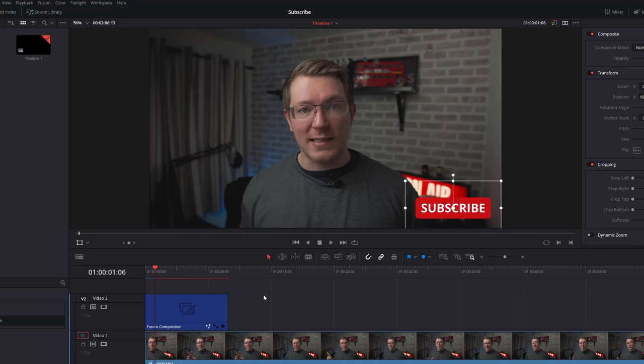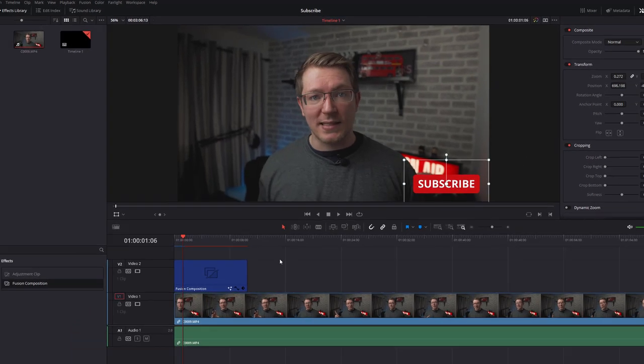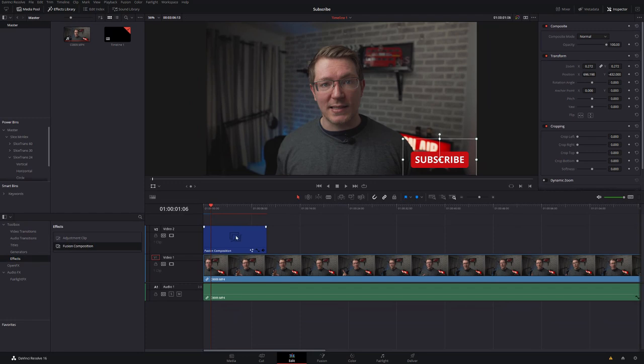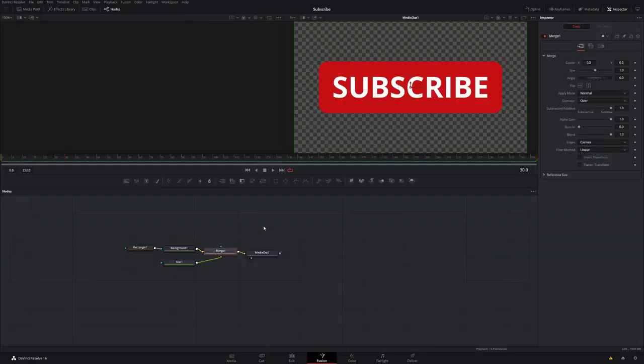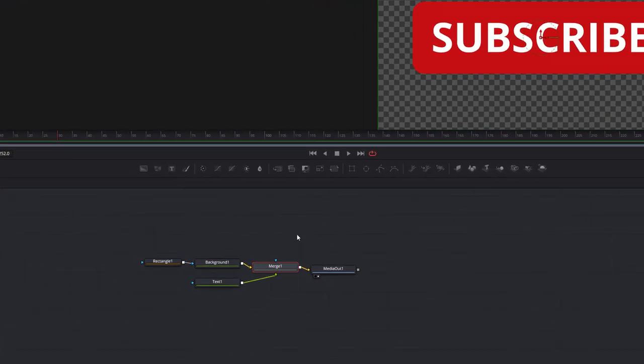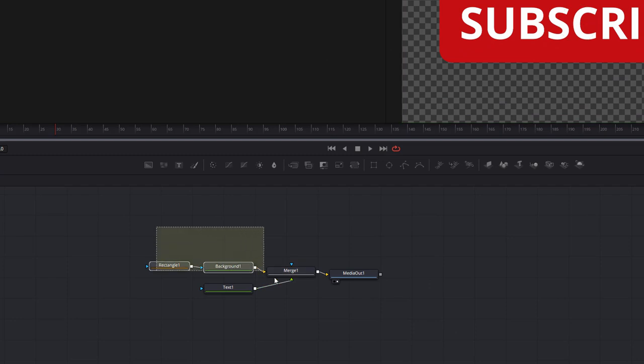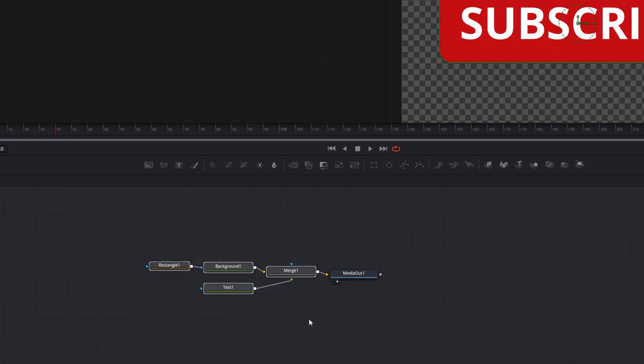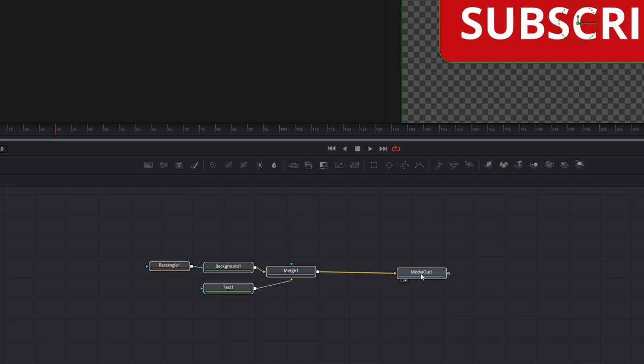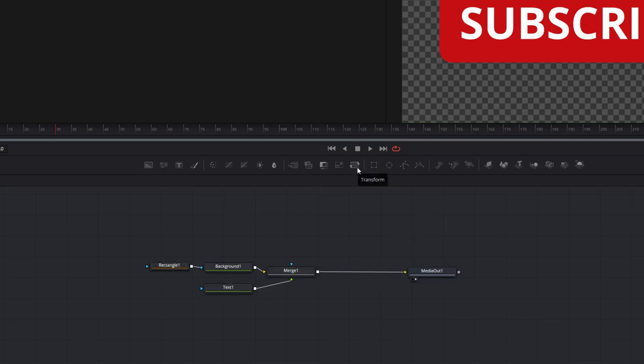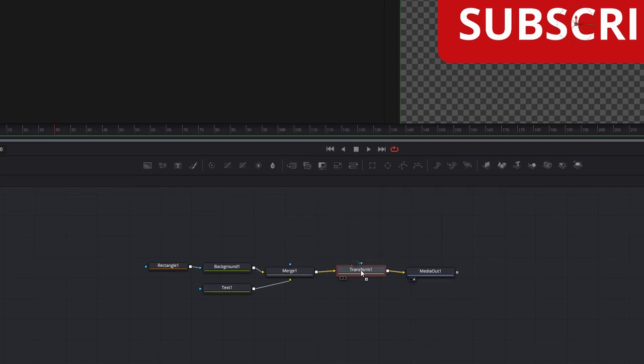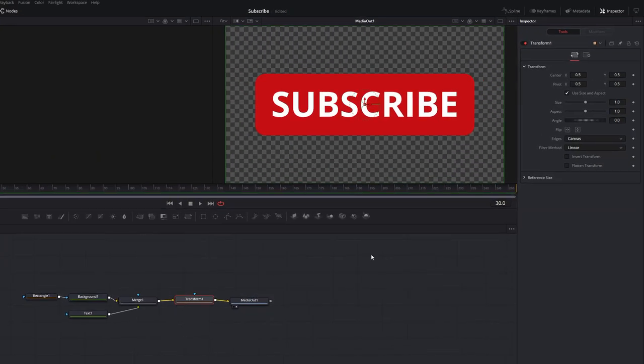If we do want to do the animation, head back into Fusion and we're going to use a Transform node. Now because we want to control all of these nodes in one go, we need to make sure the Transform node appears in the pipeline after the Merge node. So we're just going to drag this one out a little bit, we're going to grab a Transform node which is this one right here, we're going to drag that onto this line and then release.